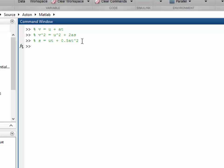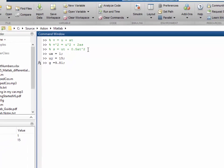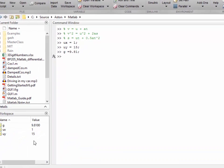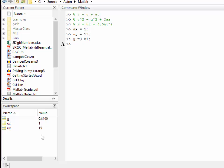We'll define ux to be the horizontal velocity, so ux is equal to 1, and we'll define uy to be the vertical velocity, and uy is equal to 15. We also know that g is equal to 9.81 meters per second squared. Notice the variables are being declared in the workspace here.